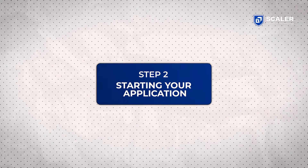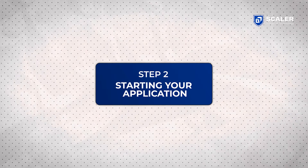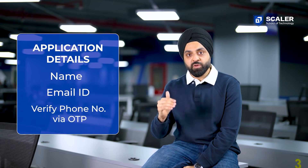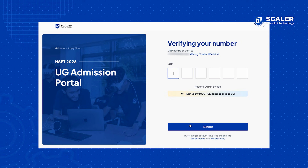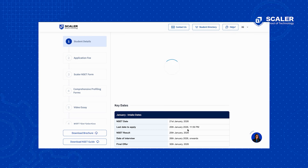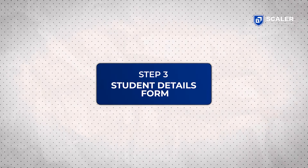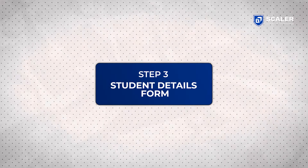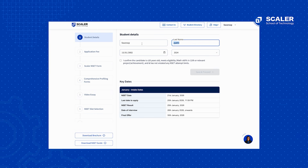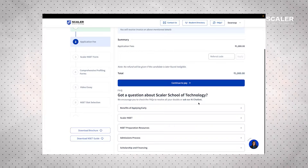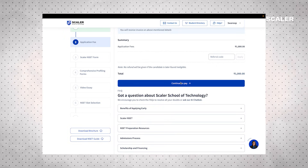Step two is when you start your application form. You give out your basic details like name, email ID, and do a phone number verification with OTP. That is when you reach your personal details page. In step three, in your student details form, you give us your name, date of birth, graduation year, and any other personal information. Once you submit this, you move to the application fee step.